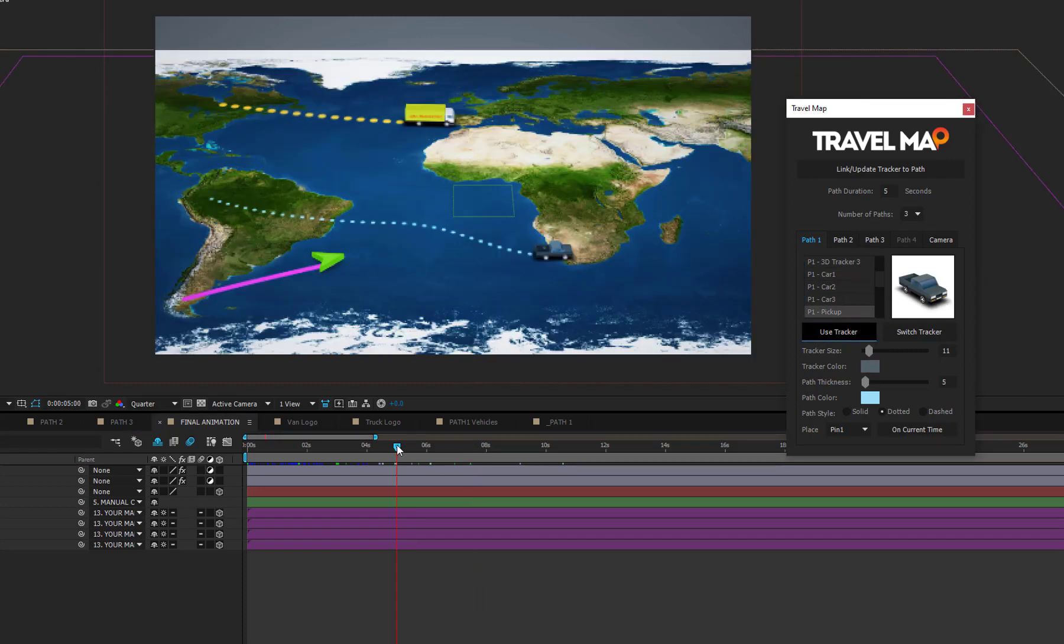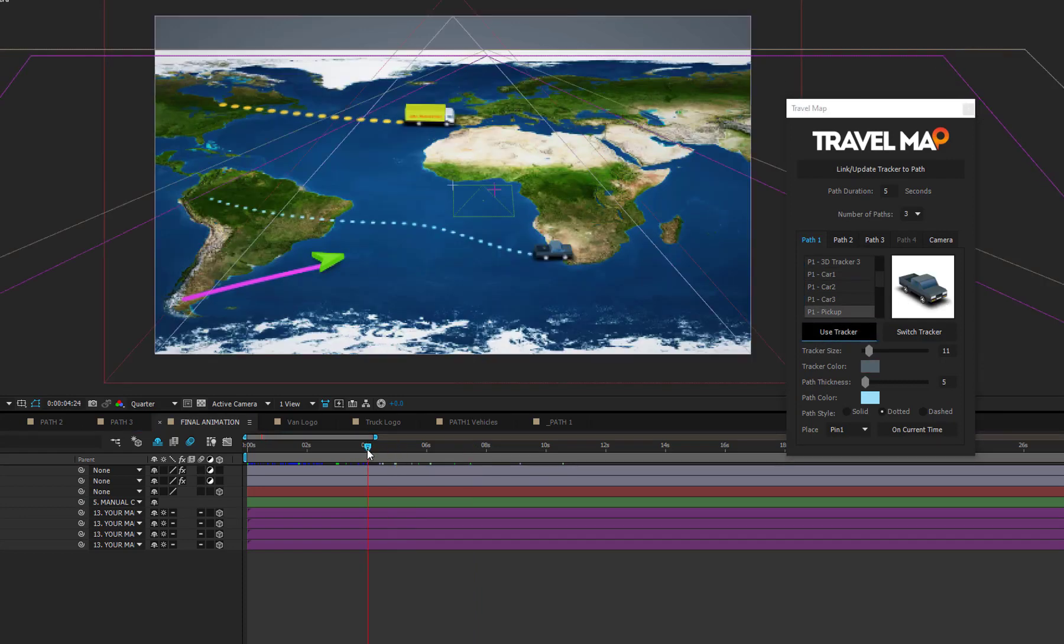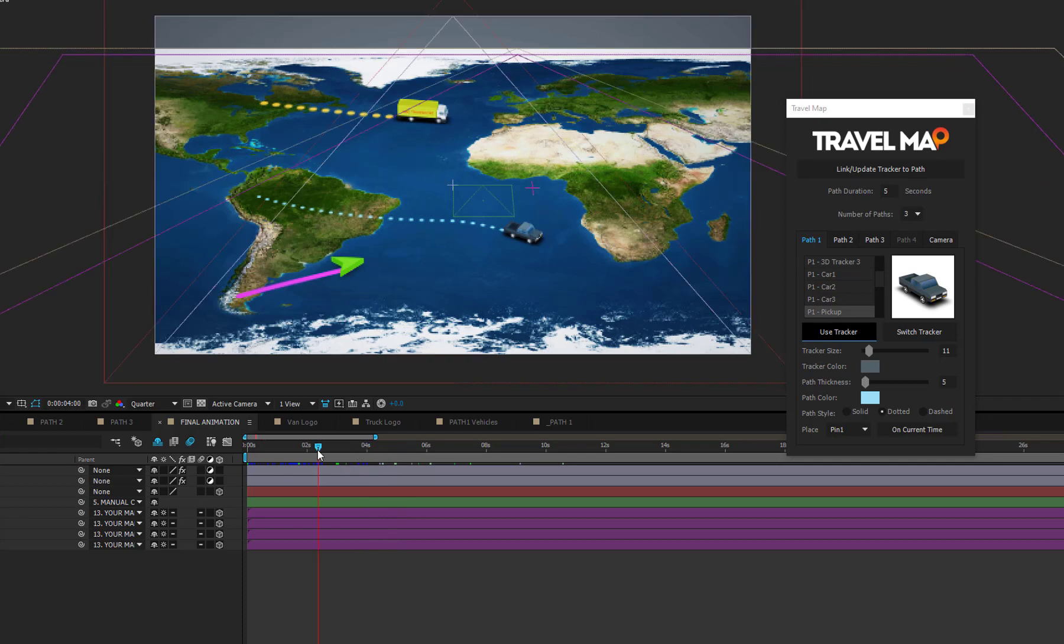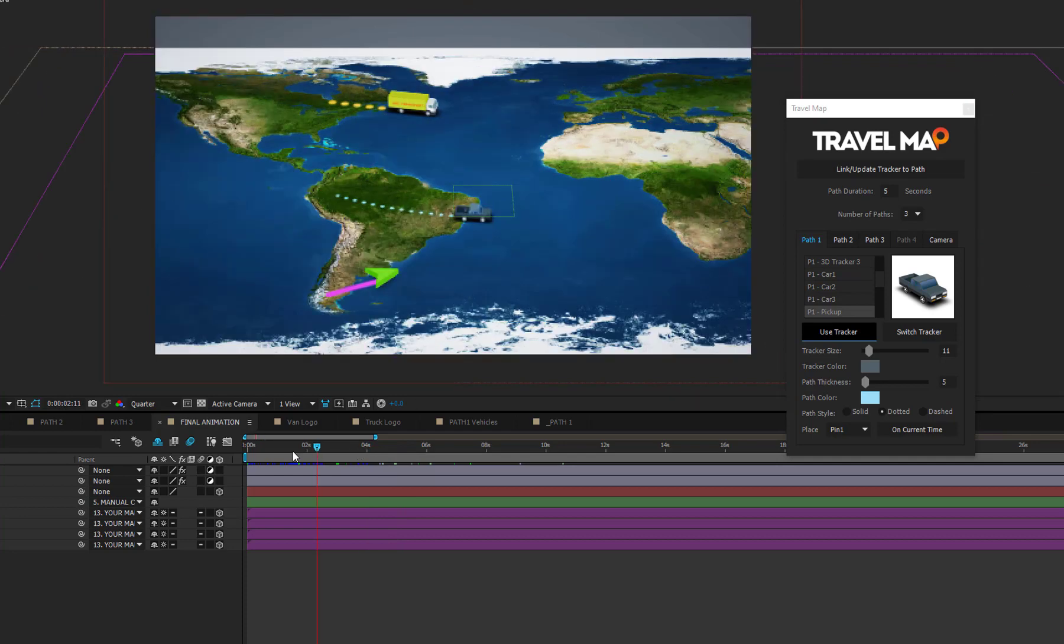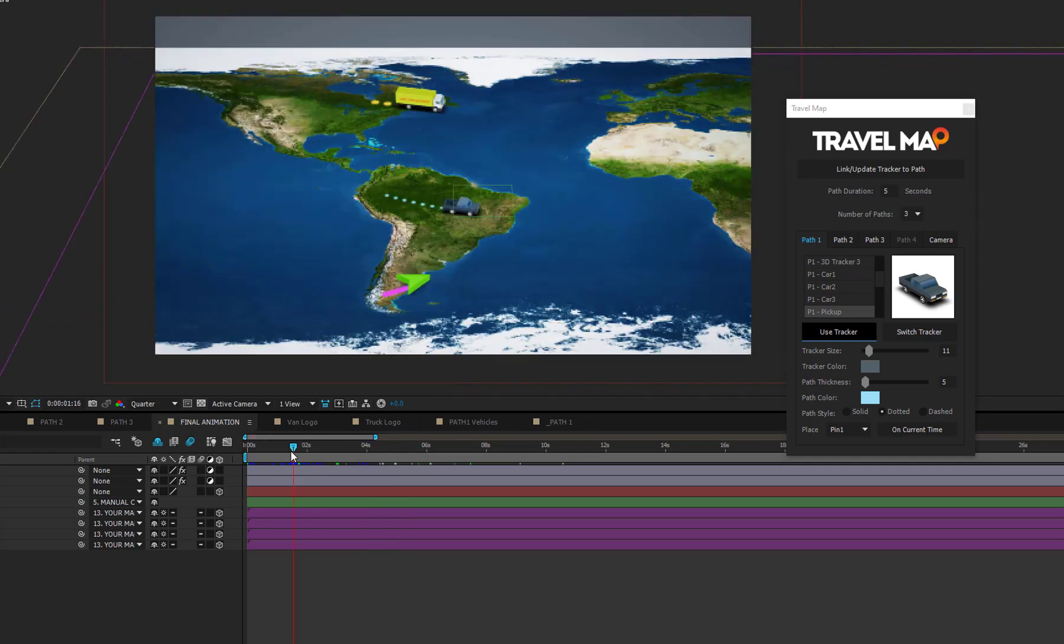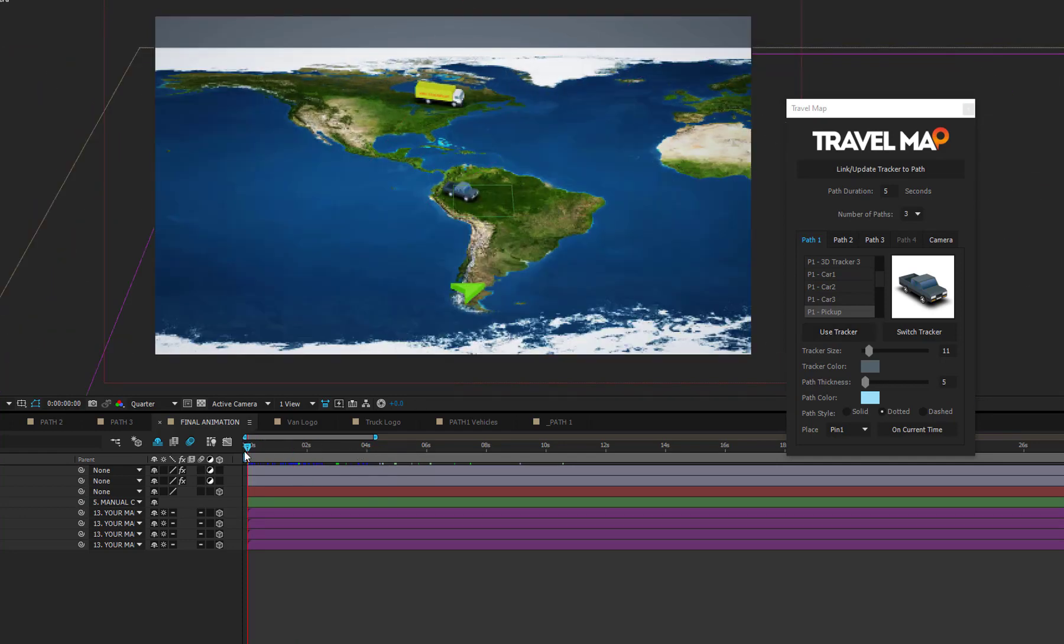Obviously, if you want to switch the tracker also on other paths, you need to open the corresponding Path tab on the script window and repeat the same operations.